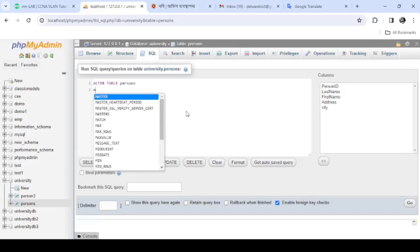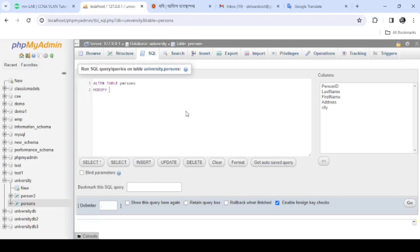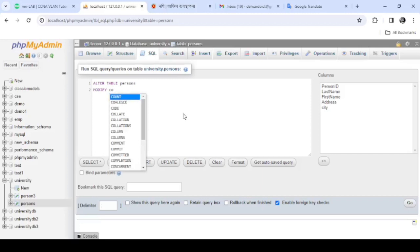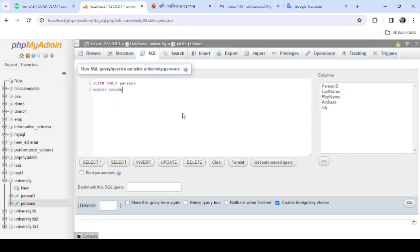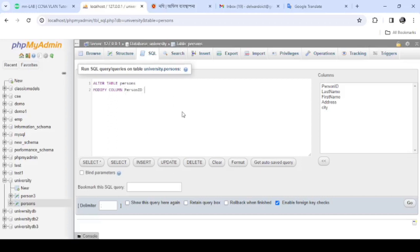We will modify the field person_id. We need to modify. The column name will be person_id, and we want to change the data type.